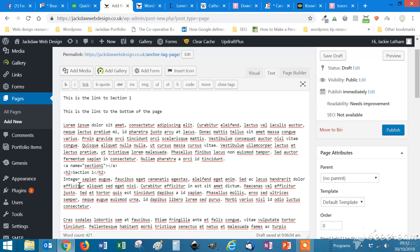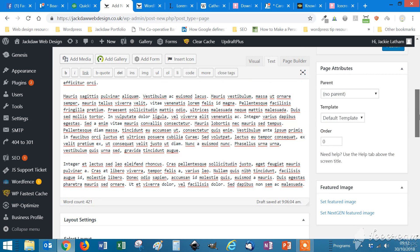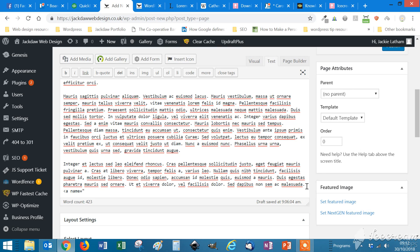And the second one we're going to put right at the bottom of the page. And that is A, space, name, equals bottom, right angle bracket and then close your anchor tag. So that's it.